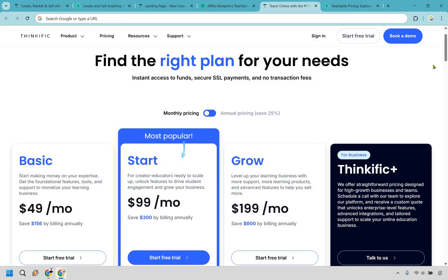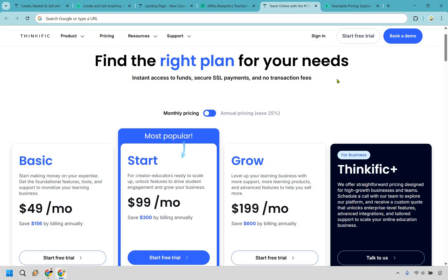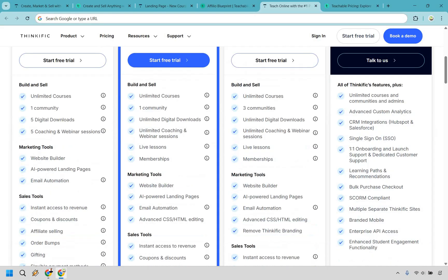Another big reason to use Thinkific is not only do they have better pricing if you're going to get started. They also have no transaction fees on any of their pricing plans. Compare that to Teachable it's going to be five percent on their beginning plan but if you do want to get rid of that you have to go to their middle or second one. So ultimately not only is Thinkific better pricing they are easier to use and they have no transaction fees whatsoever and I think that's a really good thing.